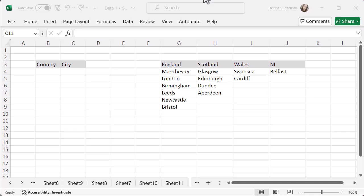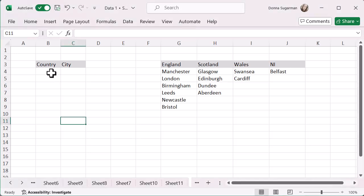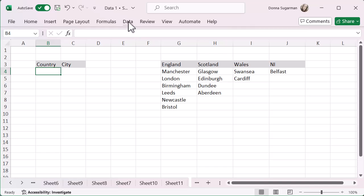We're going to use data validation and a function called XLOOKUP. We're going to do the country first — we want to create a drop-down list to select England, Scotland, Wales, or Northern Ireland. So in my country cell there, I'm going to click on it and then go to the Data tab.